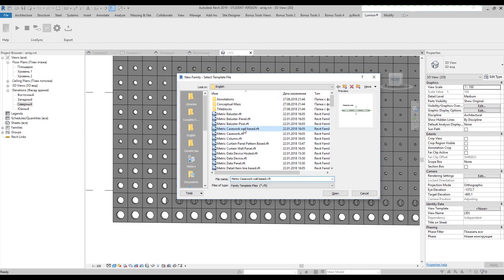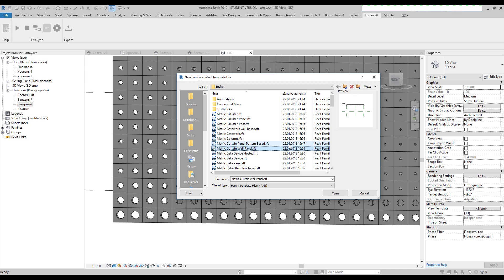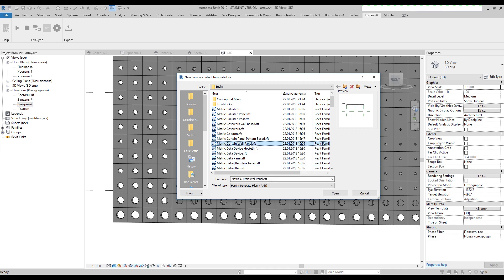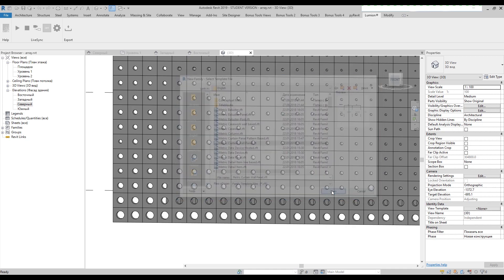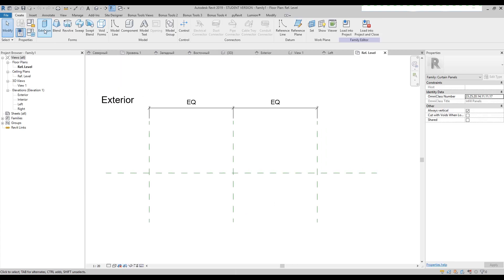I don't want to save this project, so let's find the panel we need. This is the panel pattern-based — we don't need that. I will use another one, the curtain wall panel. Here we are. Let's use it and open it up.